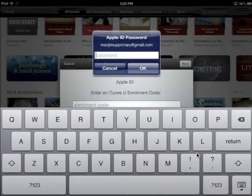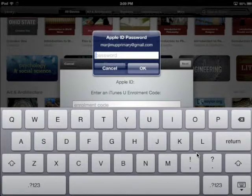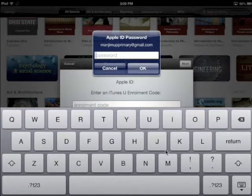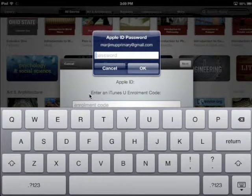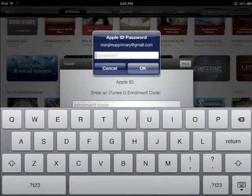Two dialog boxes should pop up. One will ask for your Apple ID password. The second will ask for the enrollment code that your teacher gave you. Begin by inserting your Apple ID password.